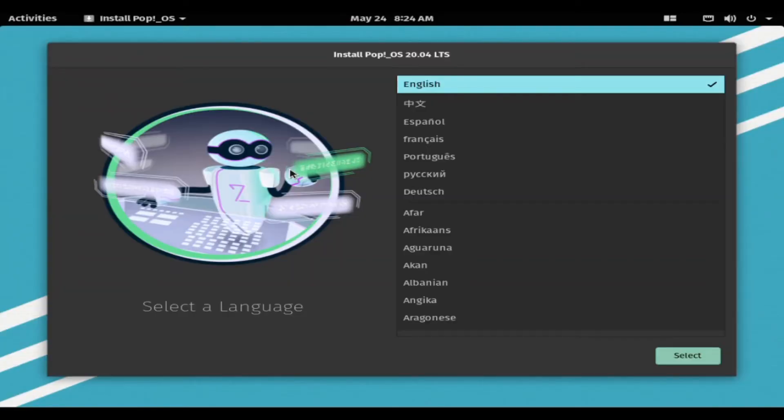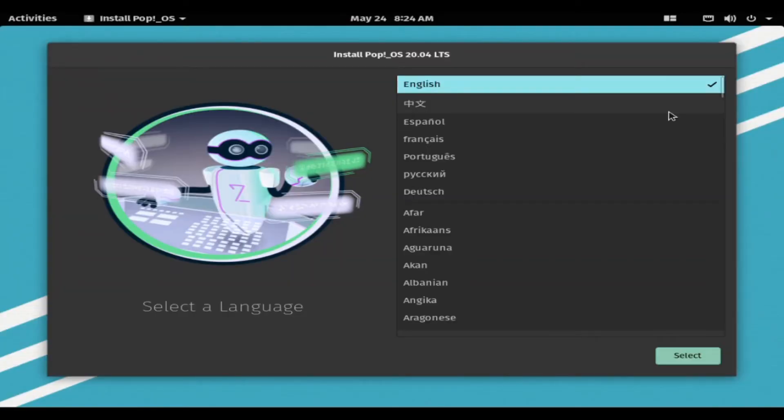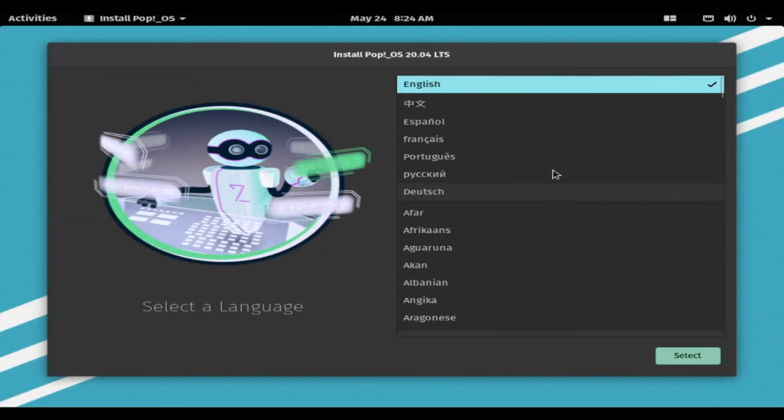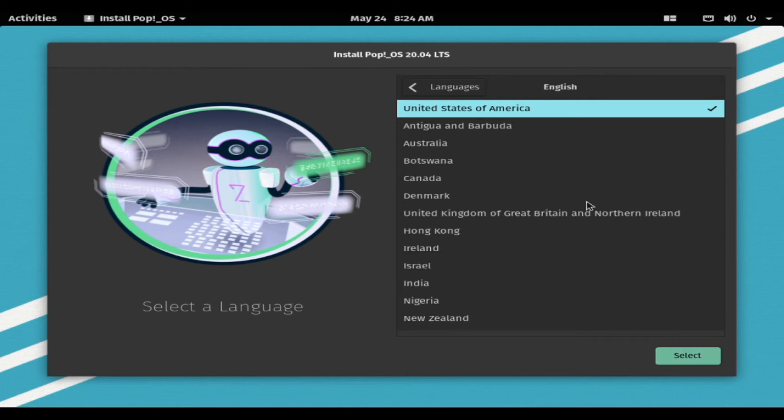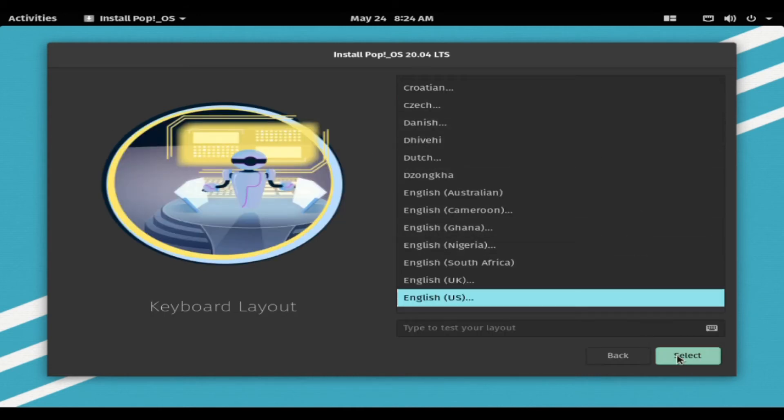The first step after booting is to select your language. Now we will select the keyboard layout.